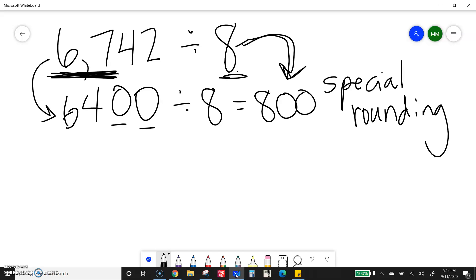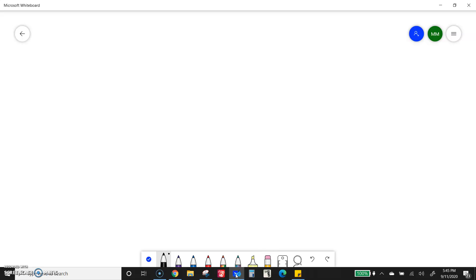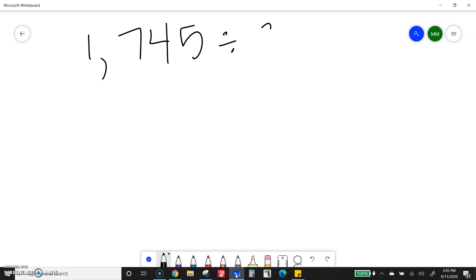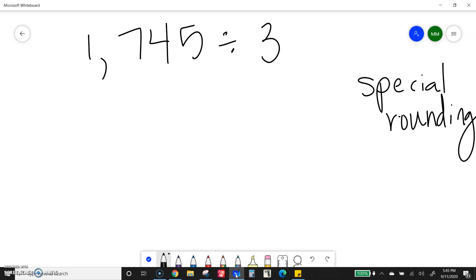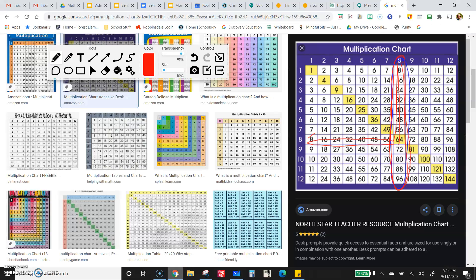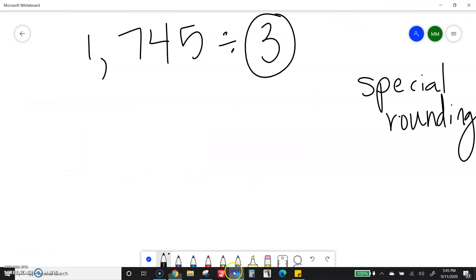This will also come in handy when we get to long division and you want to check if your answers are reasonable. Let's do some more special rounding, because I think the more you see, the more it will make sense. If I have the problem 1,745 divided by 3, I don't want to know the exact answer — I'm just going to estimate. To do that, I need to use special rounding. So I need to look for multiples of 3. Let's go look on our chart. So multiples of 3 right here — that's the row I'm going to be looking in. I'm going to look for multiples that are close to 17.